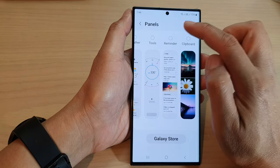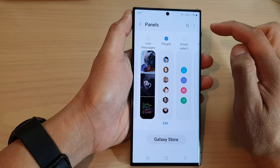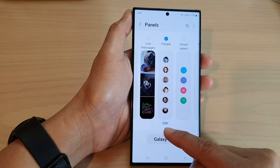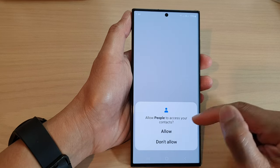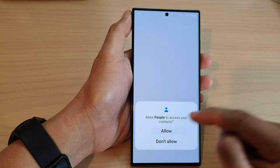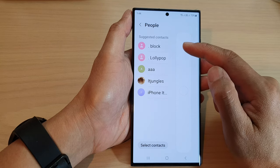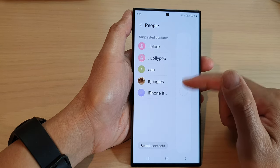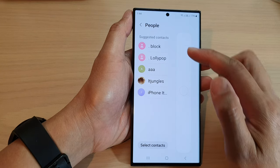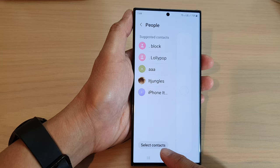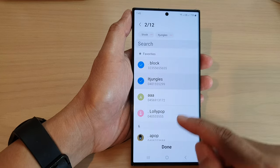In here, scroll across until you can find the People panel and tap on it. Next, you can also tap on the Edit button at the bottom, then tap Allow when you see this window, and once you have done this you will be able to add contacts to the panel. Here are some suggested contacts, or you can tap on the Select Contacts button at the bottom to select a contact to add it to the panel.